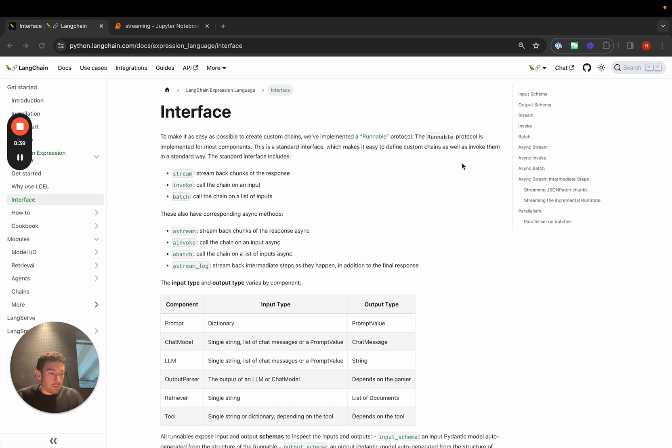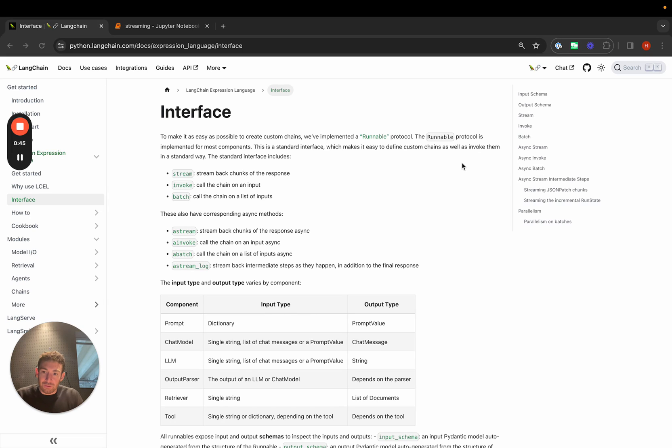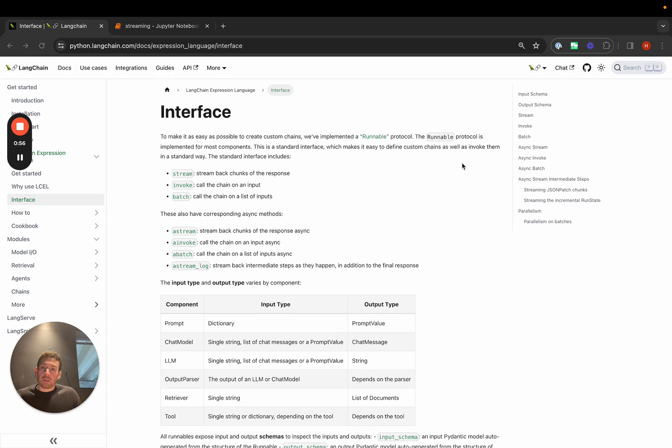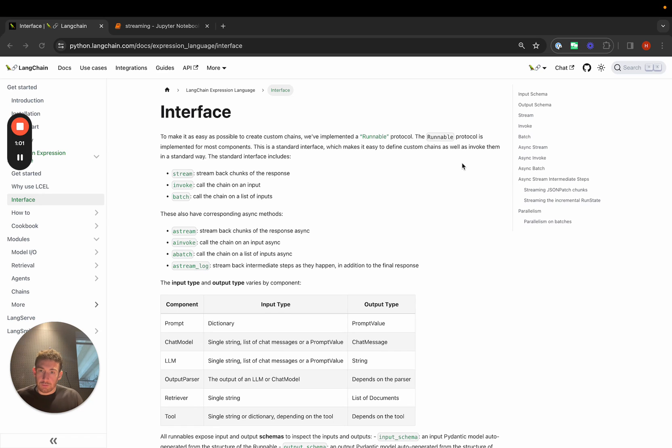As we've built LangChain 0.1, we've really focused on making streaming a big component of it. A lot of that comes from LangChain Expression Language, which we covered in an earlier video. LangChain Expression Language, when you create objects with it, exposes a common interface. That interface has a few methods that are really important for streaming.